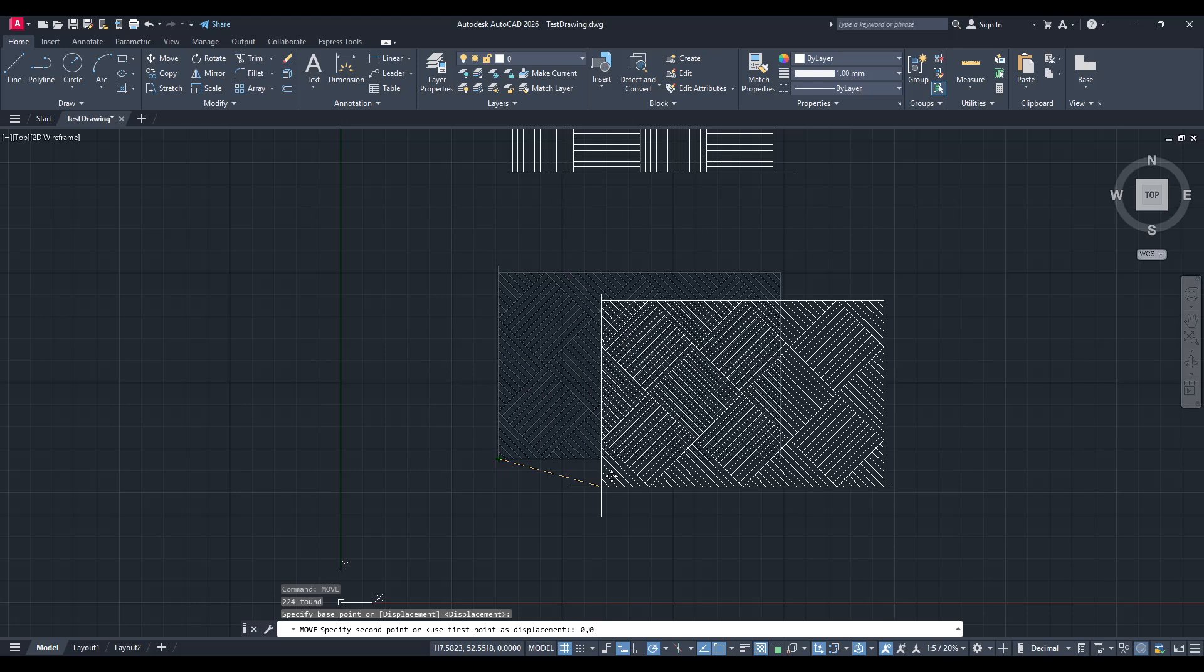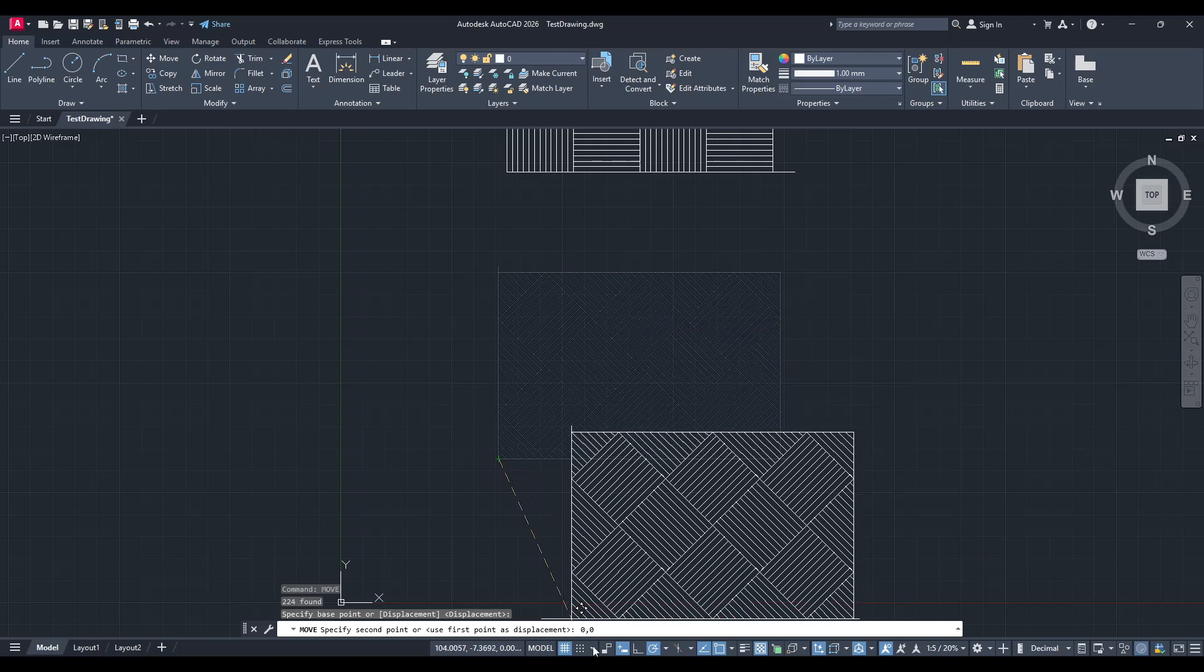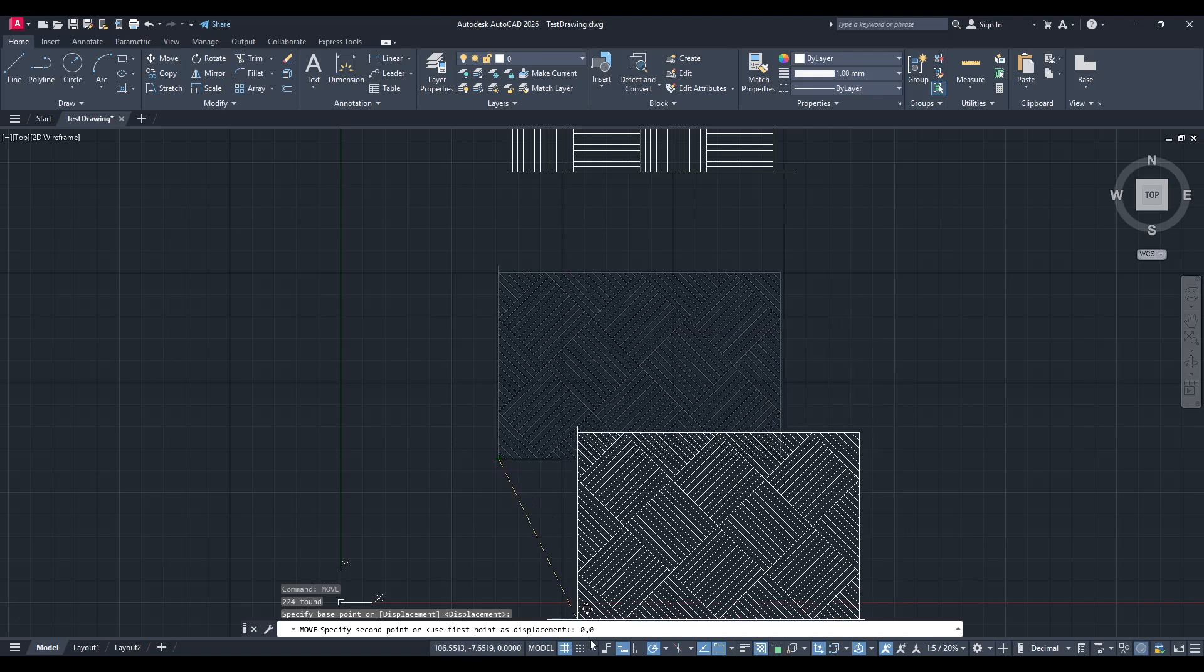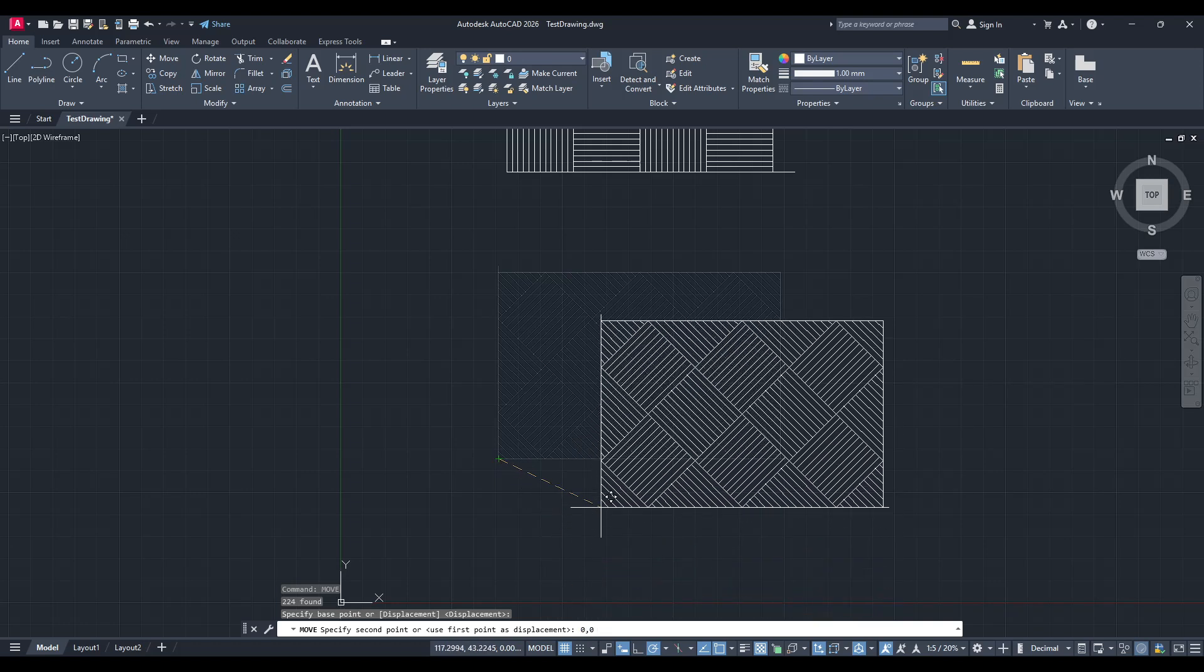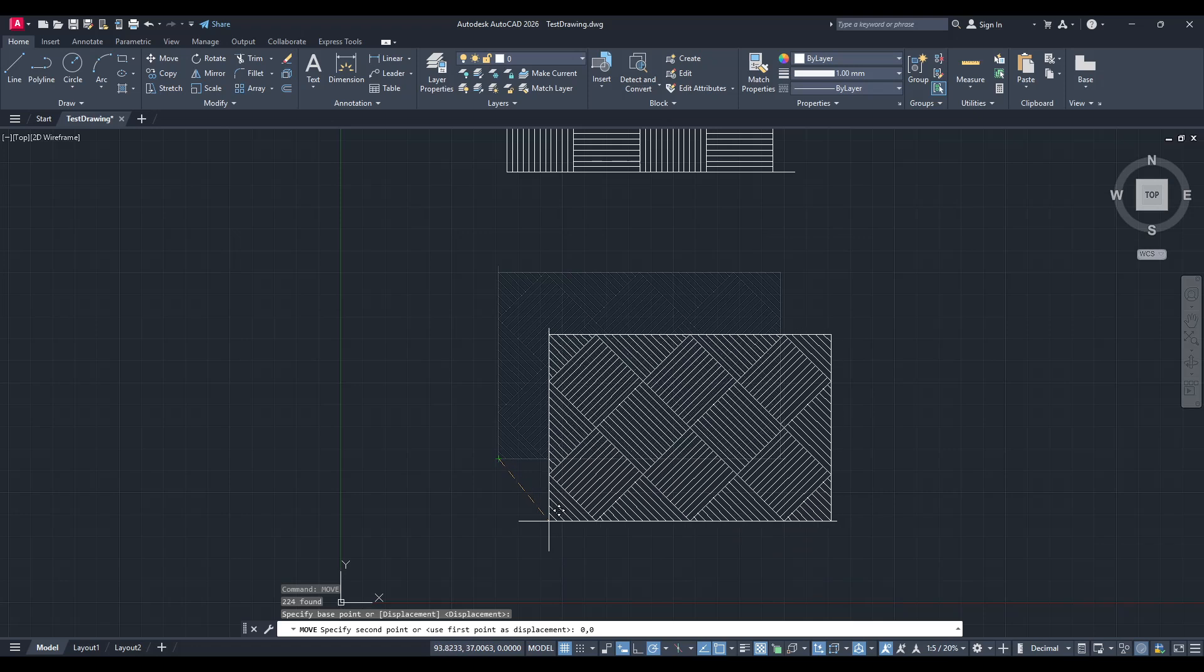Typing 0 for both values effectively places your object at the center of the workspace where the two coordinate axes intersect. This can be particularly useful for resetting a design or ensuring it aligns precisely with other elements also situated at the origin.